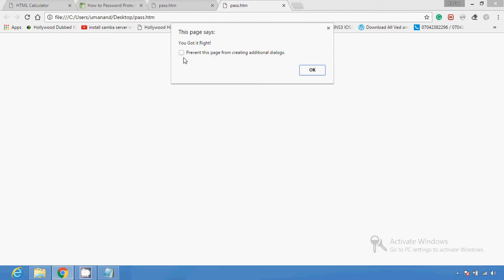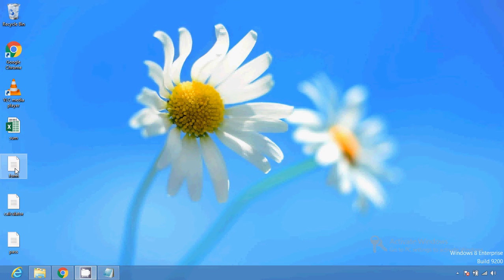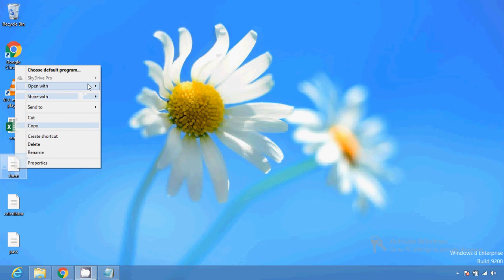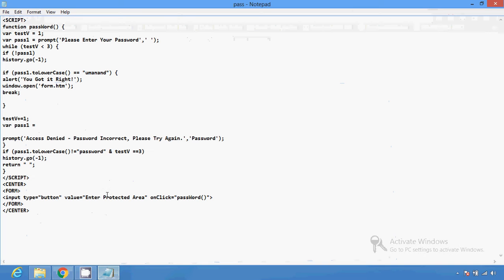Sometimes this script generates more and more dialogue boxes — like yes, no, are you sure — so you can prevent that by clicking the option to prevent the page from creating additional dialogue boxes. After clicking OK, you can see the form page opens. This is the page where I wanted to redirect you. You can use any other page you want to redirect to.